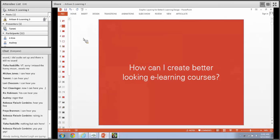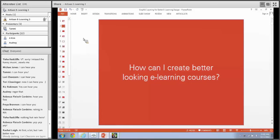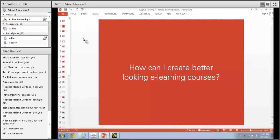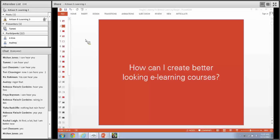Diane raised her hand, Rebecca is saying yep, and I'm seeing a lot of people typing. A lot of people mention they get better over time - good to hear that. It's something I struggled with a lot when I first started creating e-learning courses, and it is something you get better with over time, but some people really struggle with the graphic design aspect.